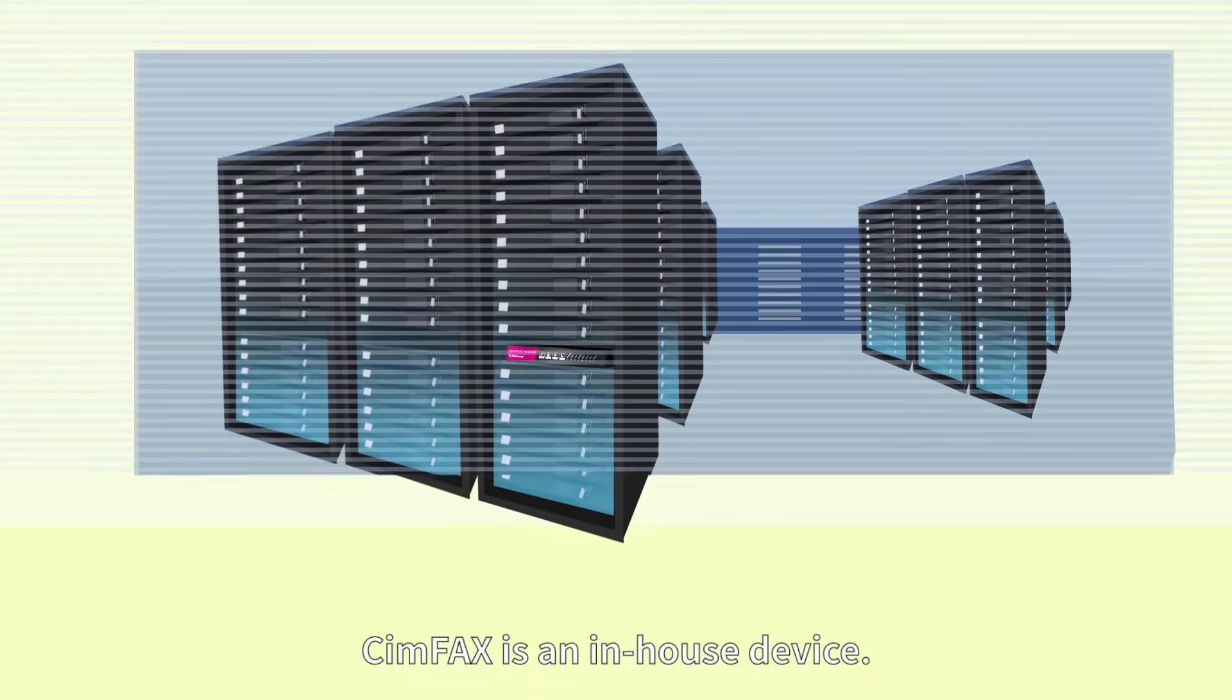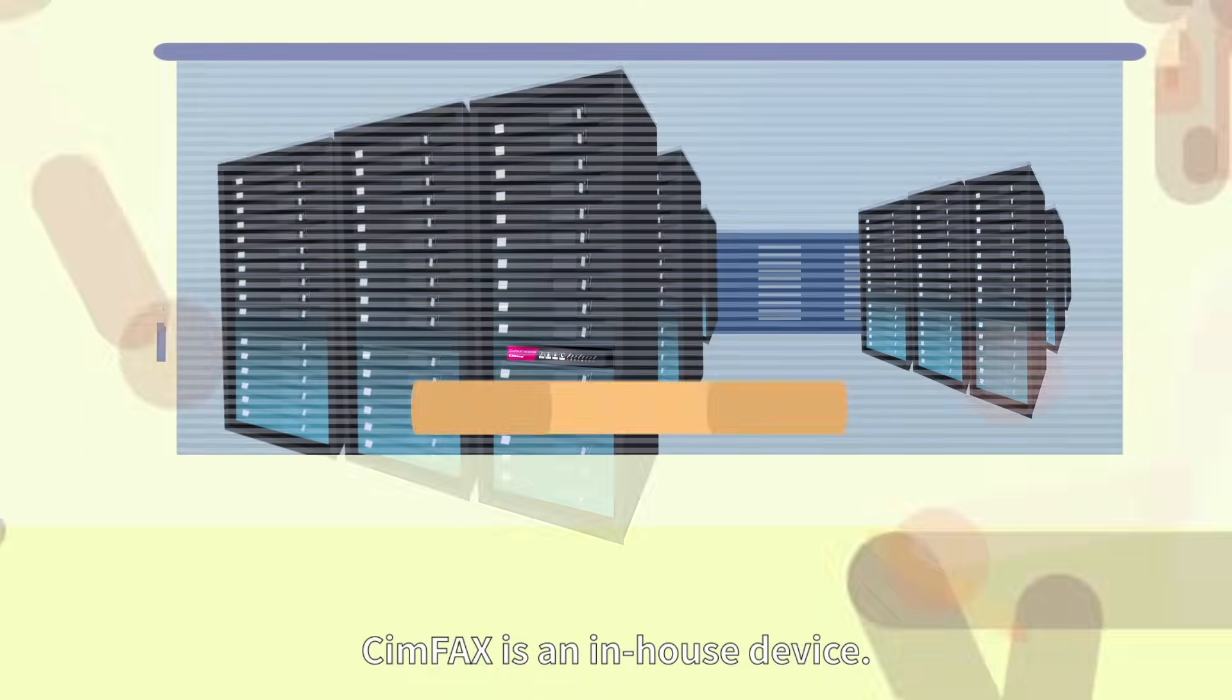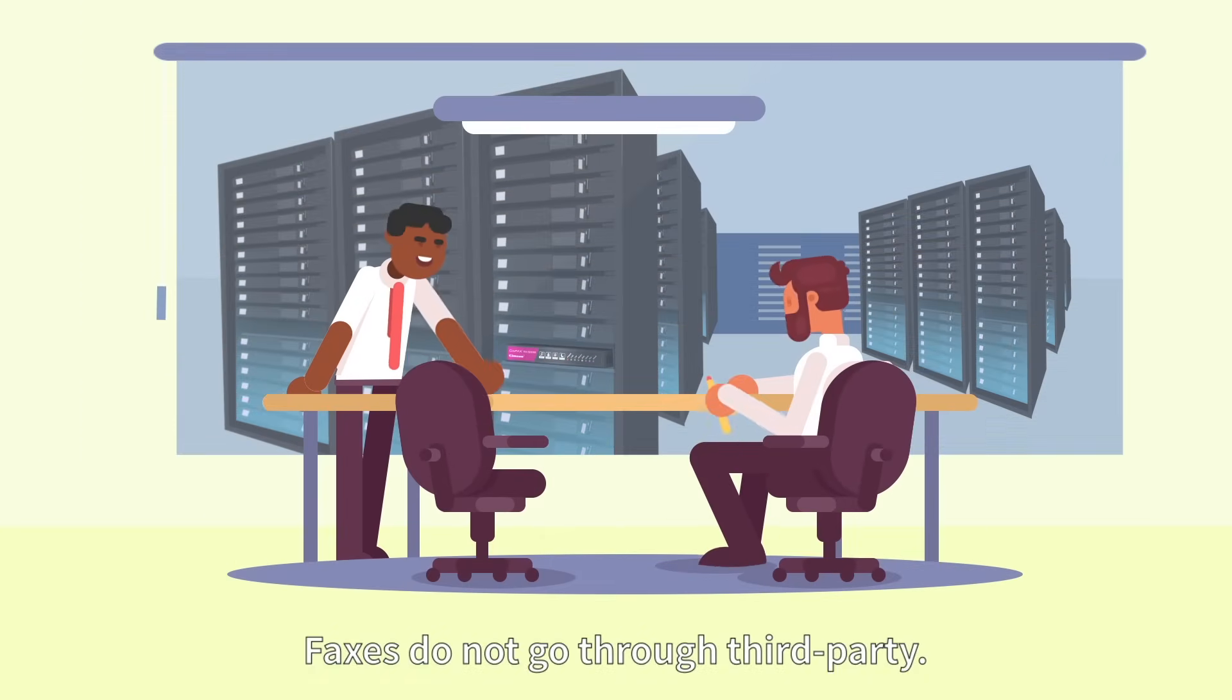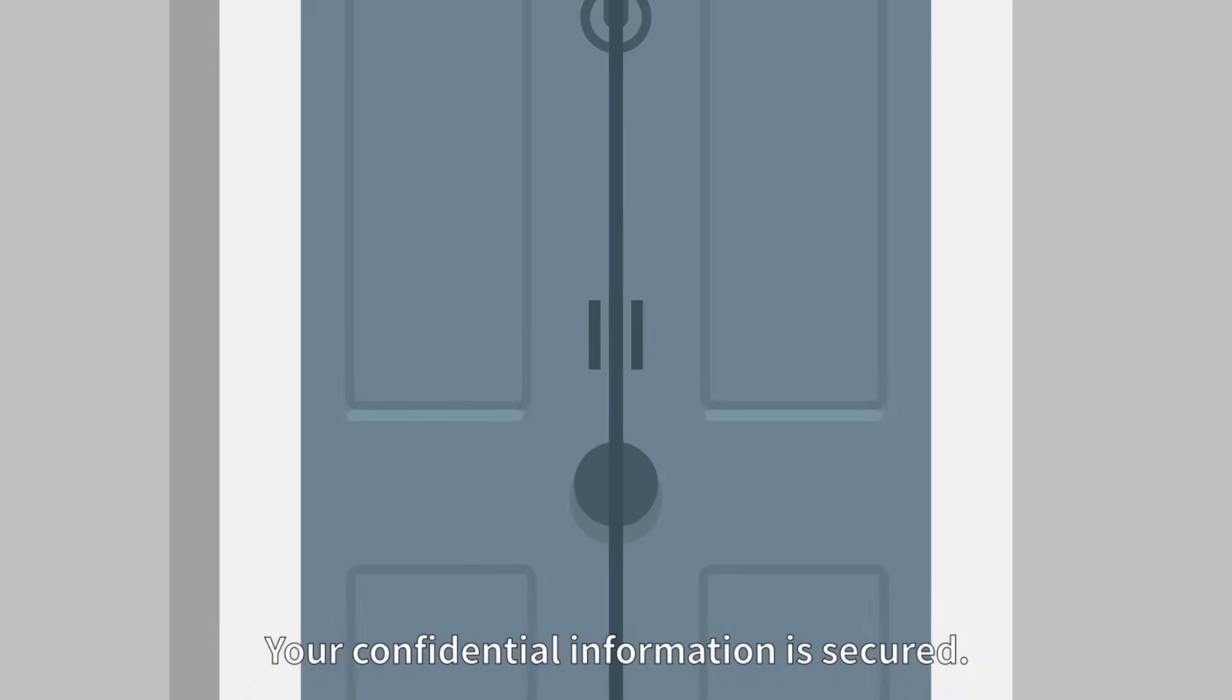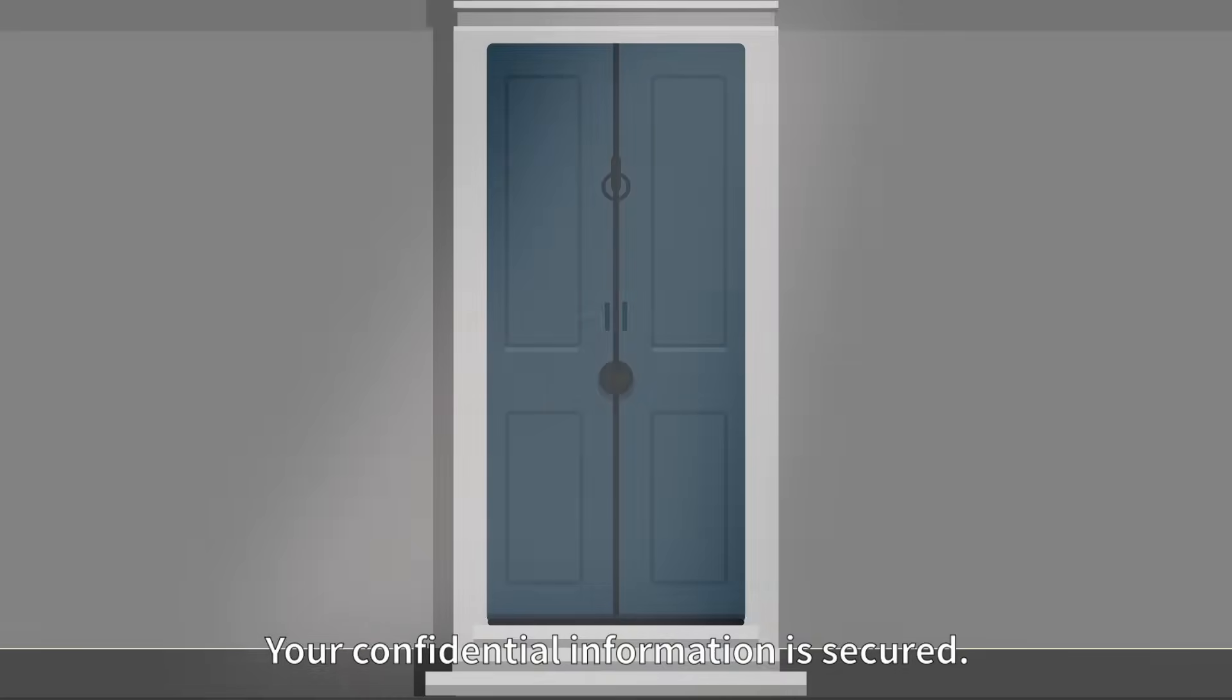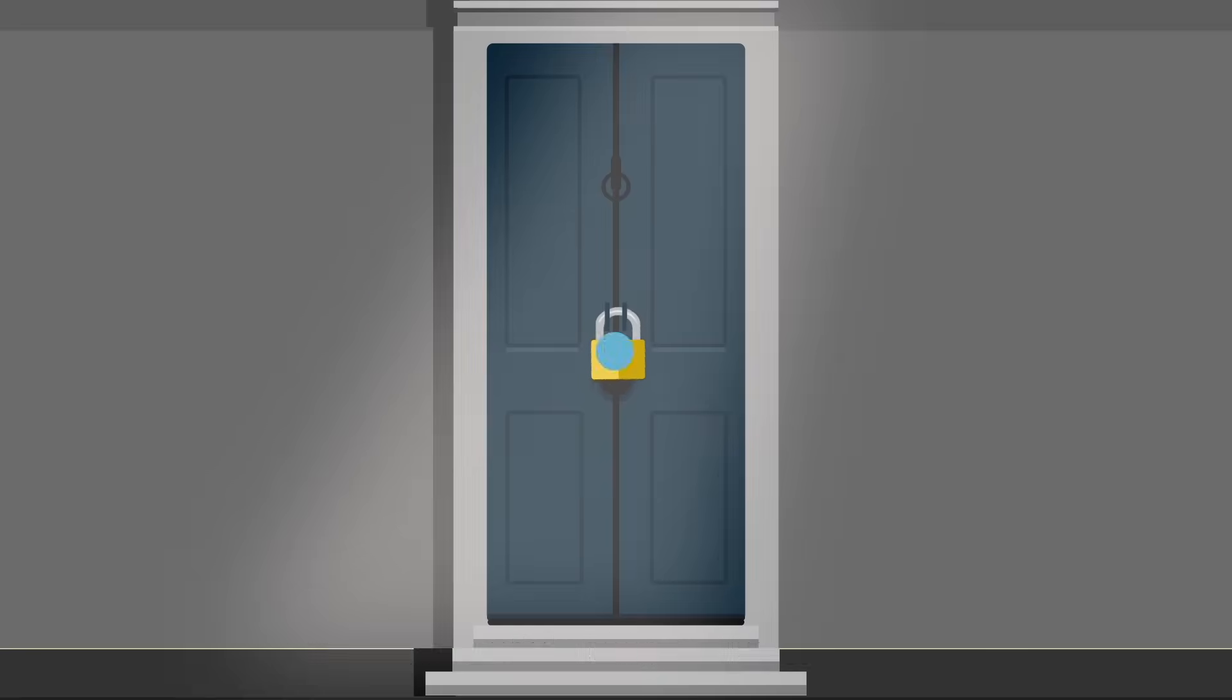SimFax is an in-house device. Faxes do not go through third party. Your confidential information is secured.